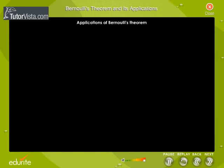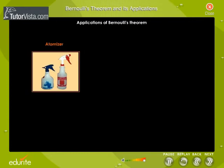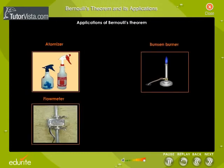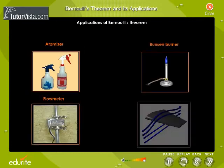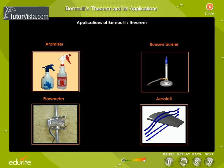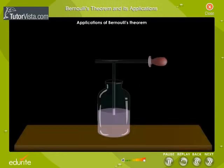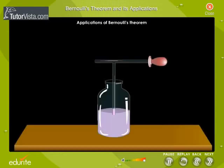Applications of Bernoulli's theorem: The principle underlying the working of the atomizer, Bunsen burner, flow meter, and aerofoil is Bernoulli's principle. An atomizer is an instrument used for spraying perfumes and water. The experiment shown here gives the principle underlying the working of an atomizer.